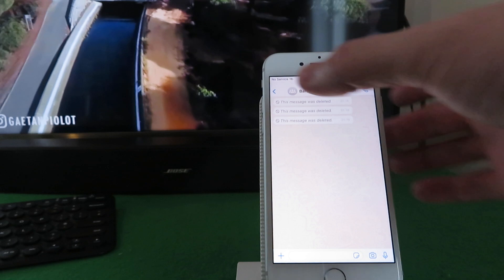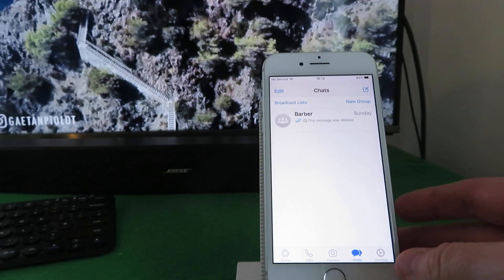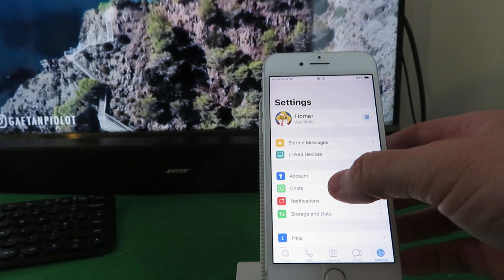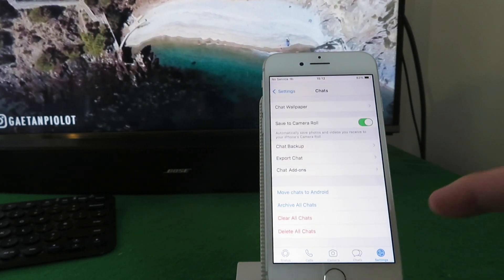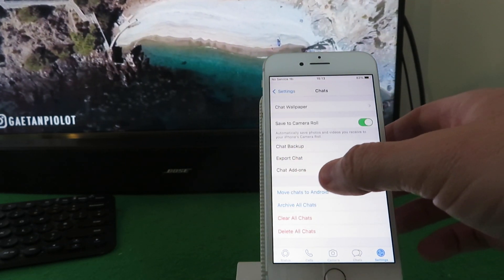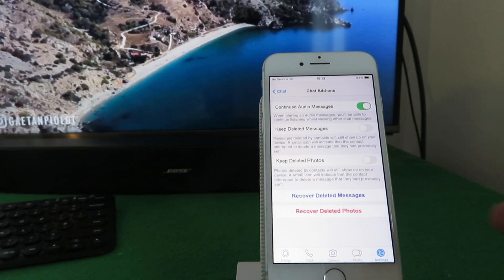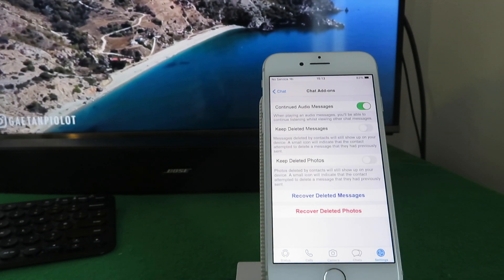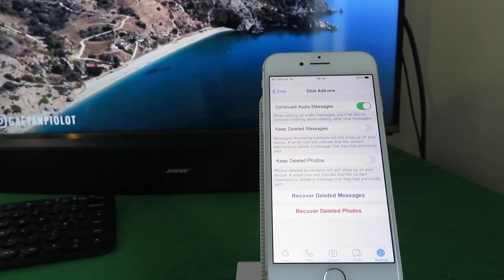So if we go back, this is the change - go into settings. This is all normal chat. This is the first different bit, so you got chat add-ons which isn't in the regular WhatsApp.